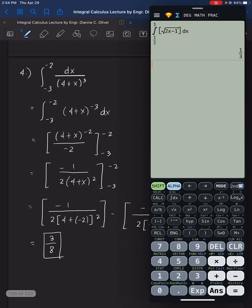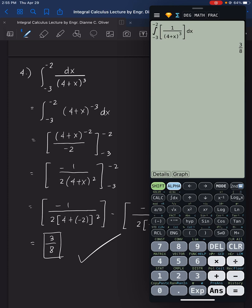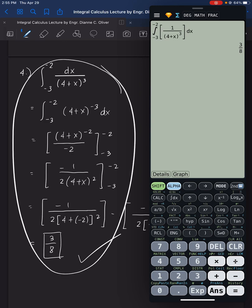Lastly, number 4: clear and click the fraction. Enter 1 in the numerator, then (4 plus alpha x) raised to 3 in the denominator. Enter negative 3 for the lower limit and negative 2 for the upper limit. Press equals and you get 3 over 8 — correct. This calculator method will prove useful when solving for areas and volumes later on. If no calculator is allowed, you now know the basics of solving manually.